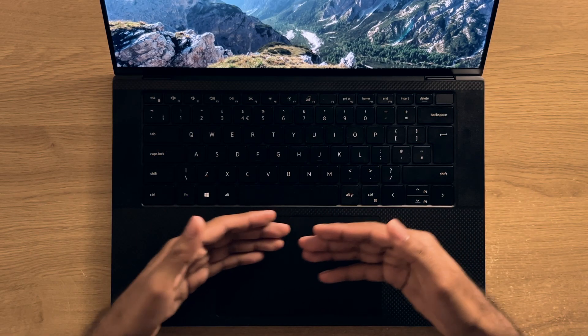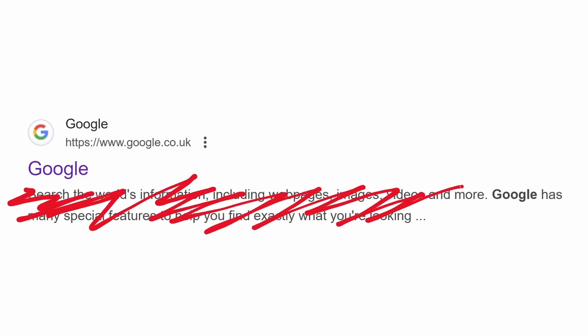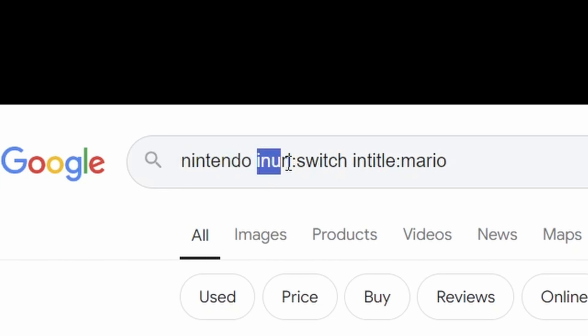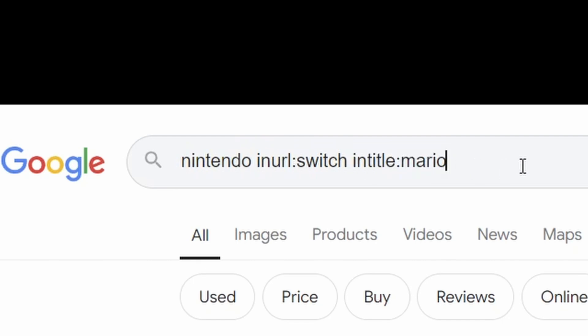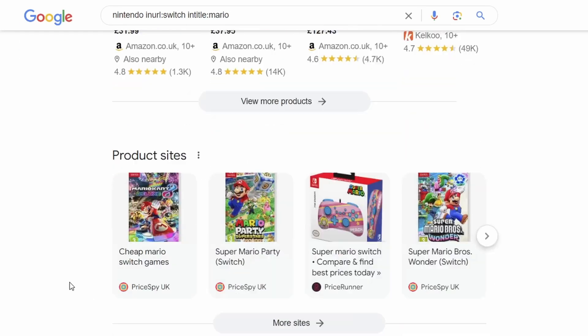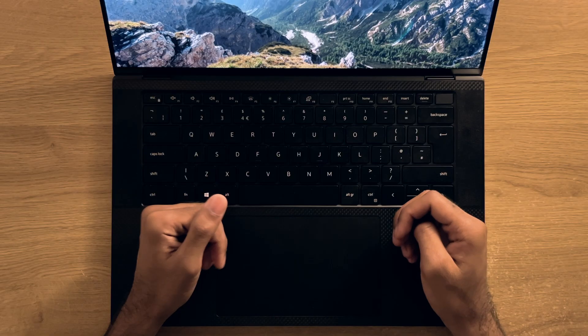Similarly, using the intitle term will produce results that specifically mention the word you specify in the title of the article, not necessarily in the main text though. So as you can see here in this example, I'm searching for Nintendo, and then I'm specifying the word switch that needs to be part of the URL. And finally, the title of the article or page needs to have the word Mario inside as well. And when I hit search, all the results hit the criteria that are specified.